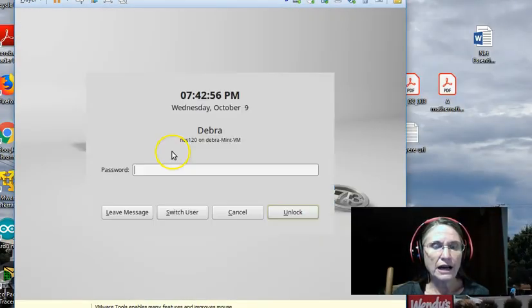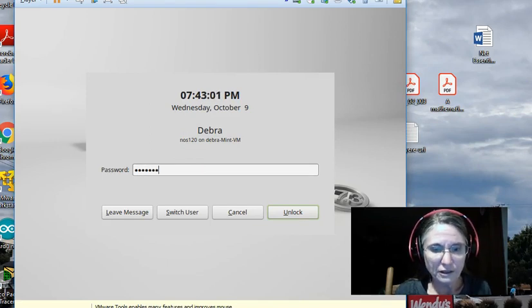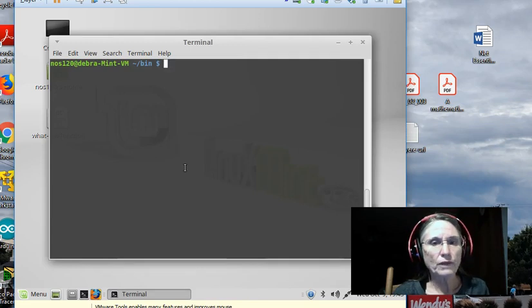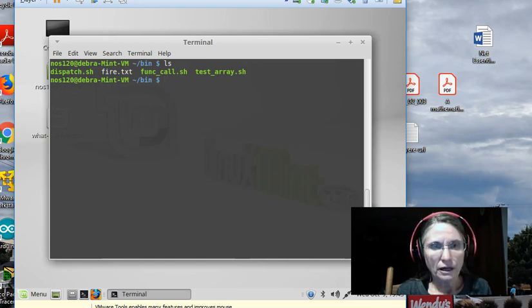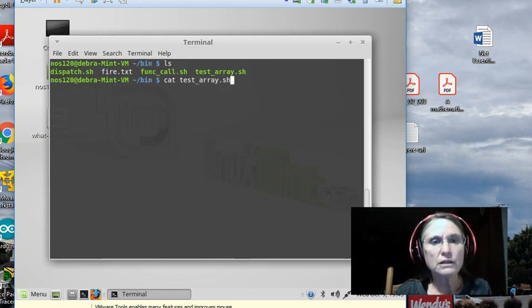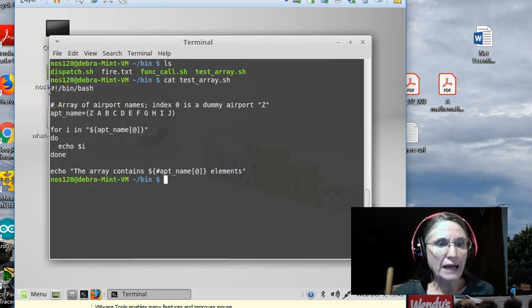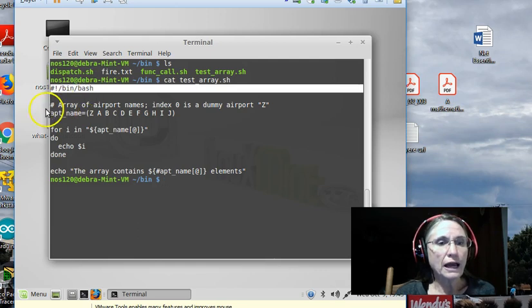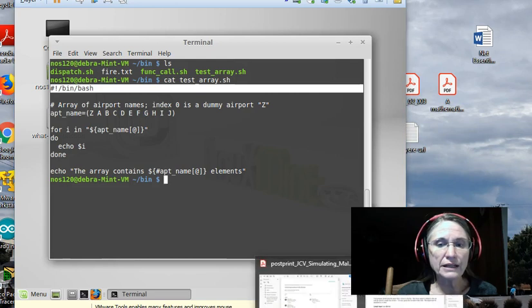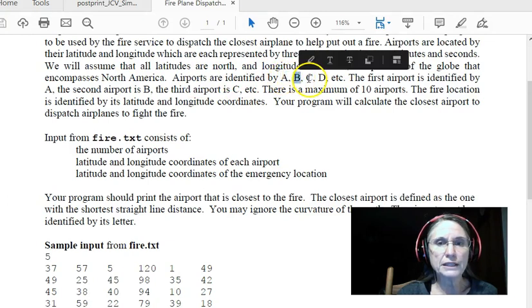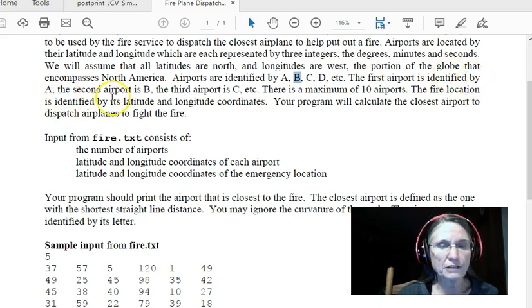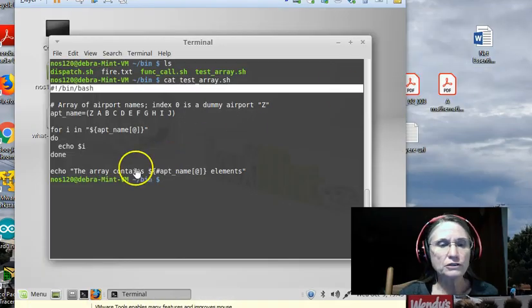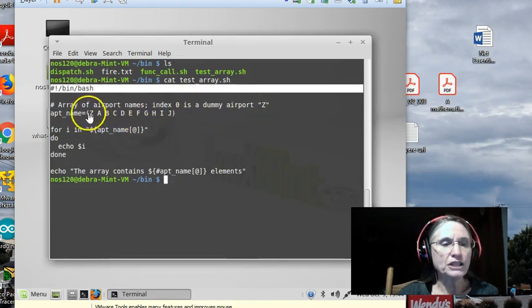So that said, let's actually take a look at Linux. So I have a script. Let's just take a look at it first. Of course, it starts with shebang bin bash to let the system know what interpreter we want to use. And a comment. I merely say here that we're going to have an array of airport names because that is part of our problem, right? We've got airports identified by A, B, C, D. And it says the first airport is identified by the letter A, the second B. And there's a maximum of 10 airports. So I have a dummy airport, Z.